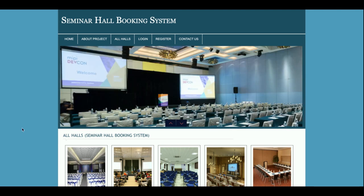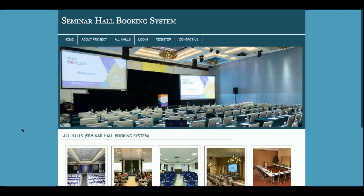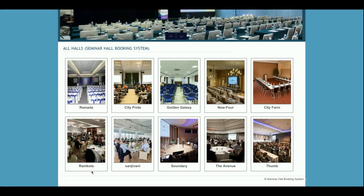So let's start with the functionality walkthrough. The project title is Seminar Hall Booking System. This is a mini project and it has only customer functionality — there is no admin functionality available in this project. But if you need admin functionality, I will develop it as well.